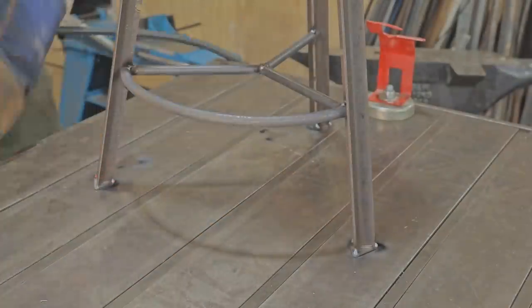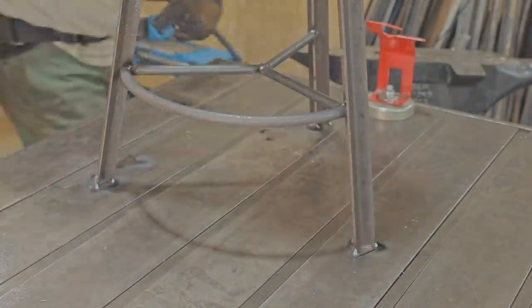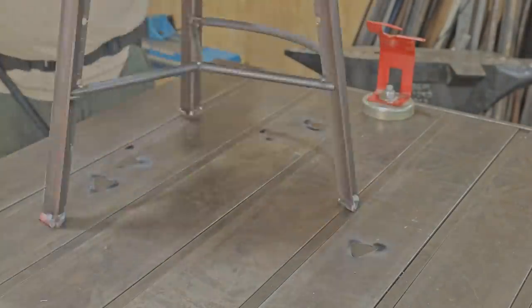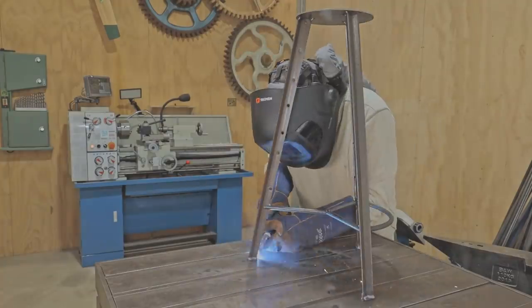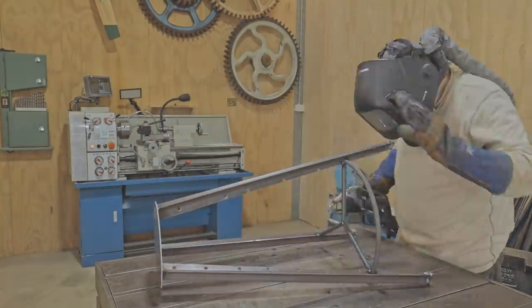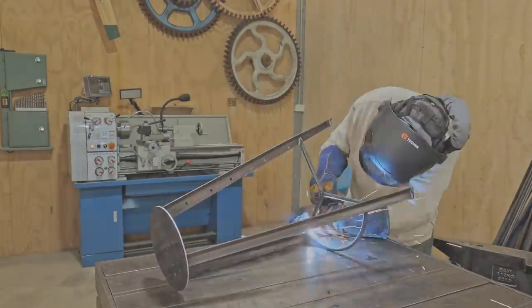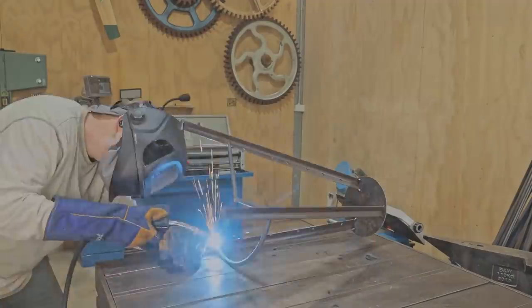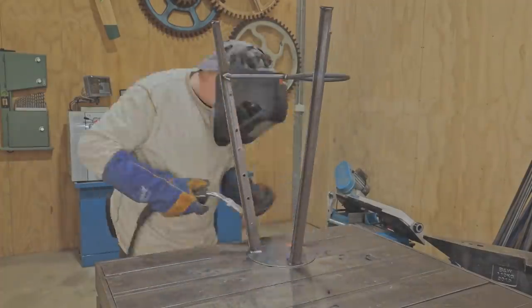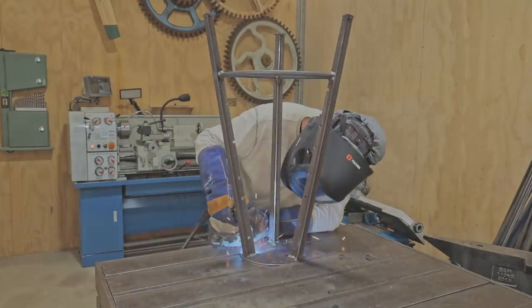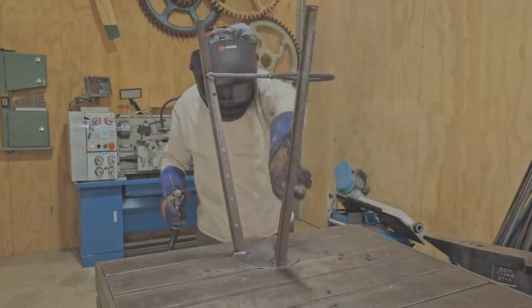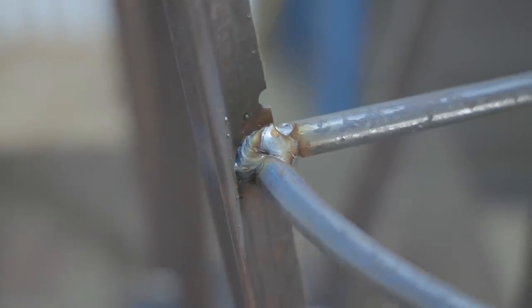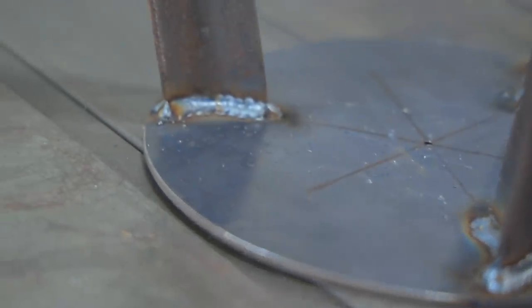Now that the feet are tacked on I can start fully welding the whole stool. Definitely not the best welding I've ever done but with a bit of grinding they'll be fine.